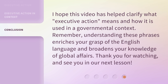I hope this video has helped clarify what executive action means and how it is used in a governmental context. Remember, understanding these phrases enriches your grasp of the English language and broadens your knowledge of global affairs. Thank you for watching, and see you in our next lesson.